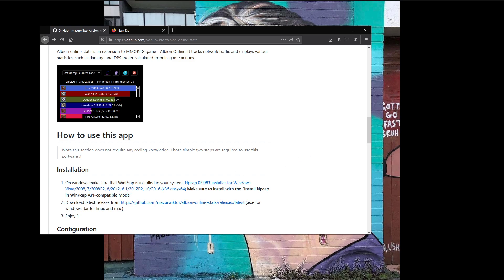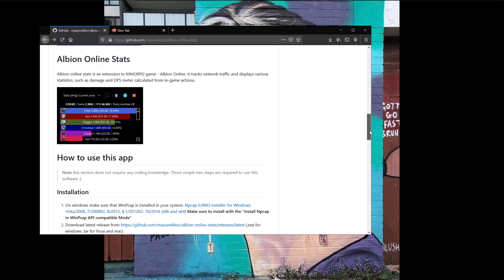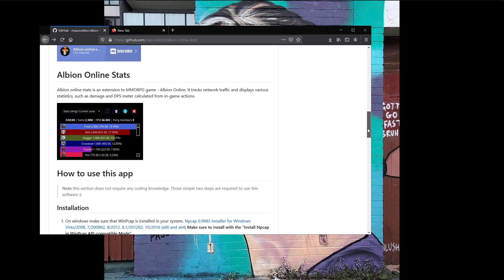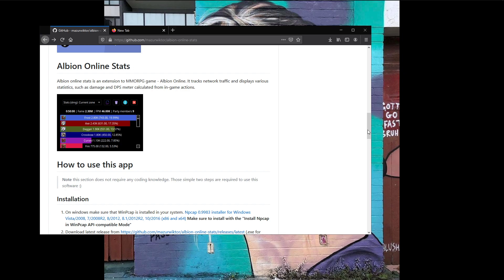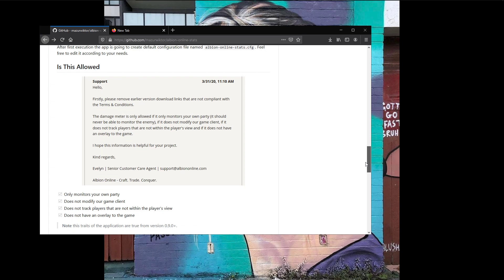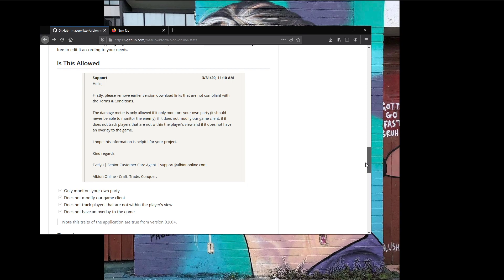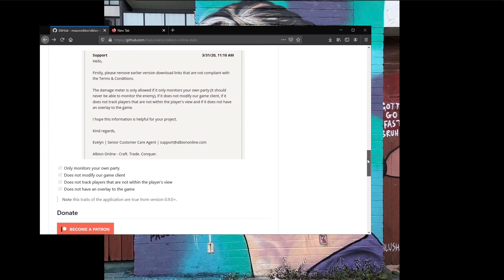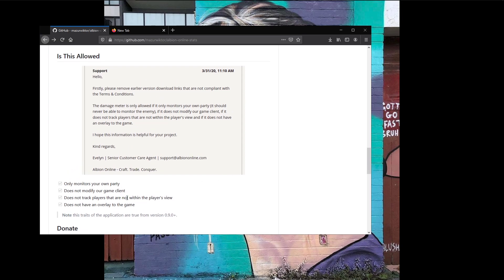If you look here, it actually says the installation on Windows — make sure that you install WinPCAP, and it gives you the link for npcap 0.9983. As of right now, I do not believe that works with this version of Albion Online Stats. Right when you open up the application, it gives you a link to 0.9980. If you have any concerns about whether or not this application is going against TOS, there's a letter the developer had written to them. It checks all the boxes: it only monitors your own party, does not modify the game client, does not track any players not within the player's view, and does not have an overlay to the game. You're not actually allowed to run this application on top of the game itself — you run it in the background or on a separate monitor.